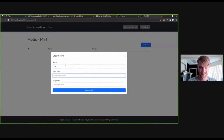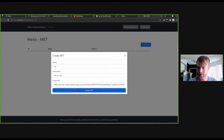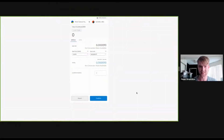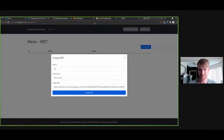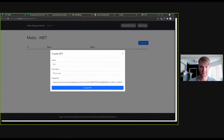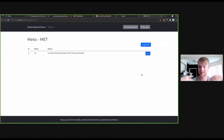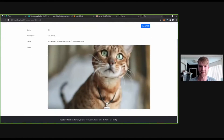In the creation form we say 'cat' for name, 'this is a cat' as the description - a very thorough description - and we paste the image URL and click 'Create NFT'. This is going to pop up a dialogue. We confirm it. Boom - it's already confirmed, less than a second. This is a new NFT directly on the METIS network. We can view it and we see that we do have our cat. I can also send the NFT.